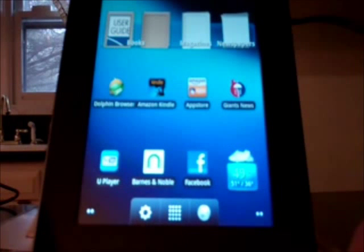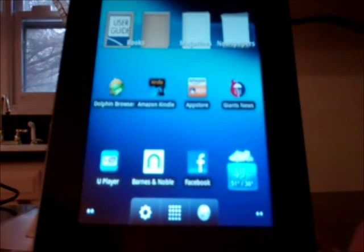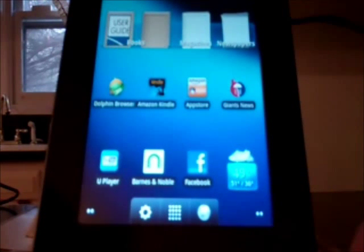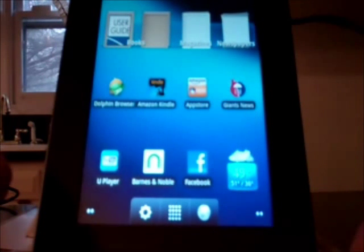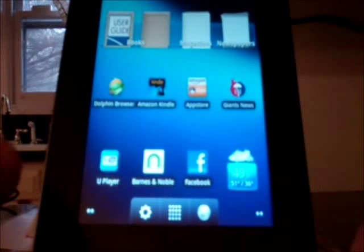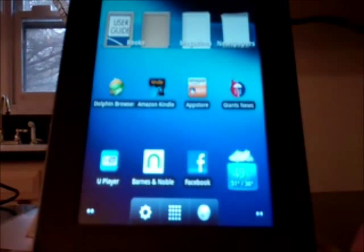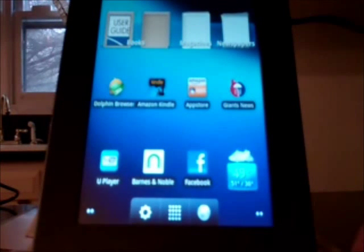Hello everybody it's Fwank and this is a review of the PanDigital Star and also a very quick lesson on how to root your device.